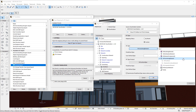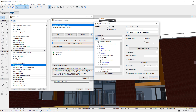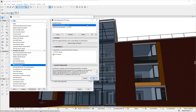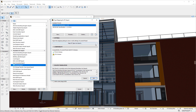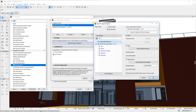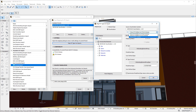ARCHICAD now supports both the IFC 2x3 and IFC 4 Schemas, but the two Schemas do not have the same IFC Entity Structure. To help in mapping to the correct IFC Entities, a new IFC Schema Filter field is introduced in the dialog above the IFC Type panel.